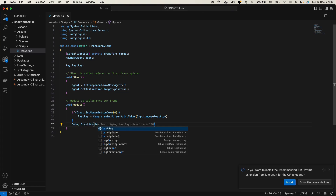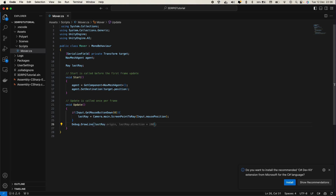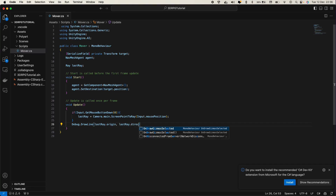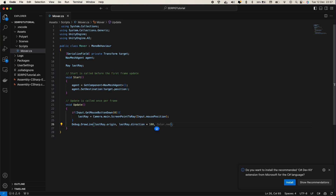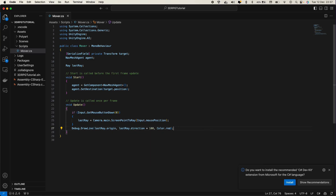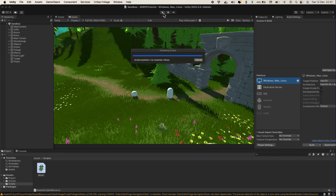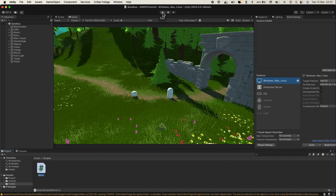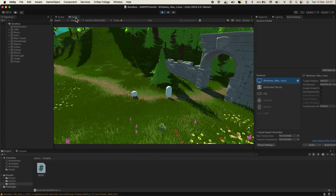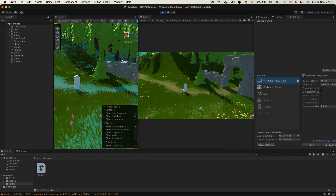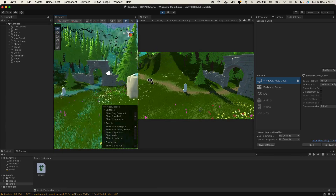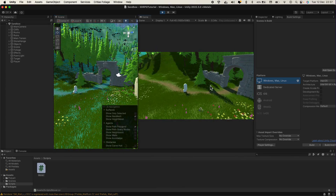Give it lastRay.origin and lastRay.direction multiplied by 100 so we can see it travels further, and then pass in a color — let's do red. Now let's go back into the scene and try this out. We're waiting for it to compile, then hit play. We need to move this away so we can see it. Let's find the camera — we have the camera right here — and now if we click here, we should see the ray.